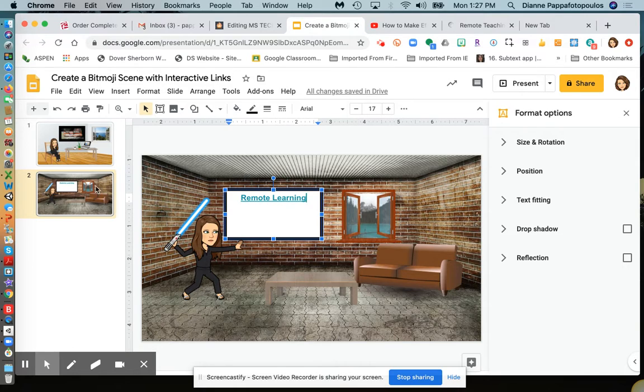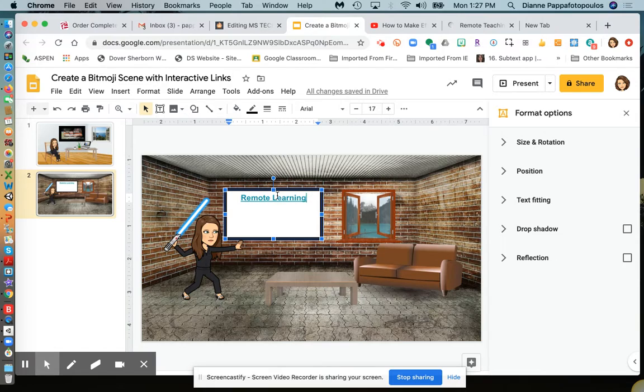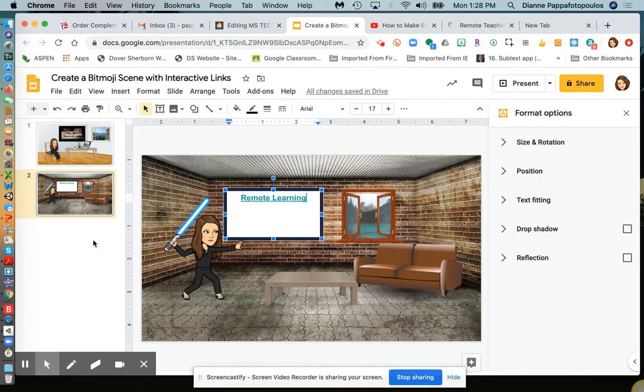If you want to keep this background, you can save it as an image before adding your links, and then add it as a background to each slide.